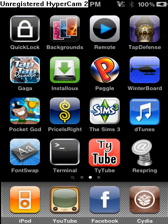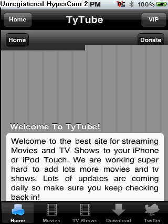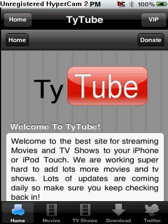So you're going to want to go into TyTube, and you're going to need an internet connection because this is his website.